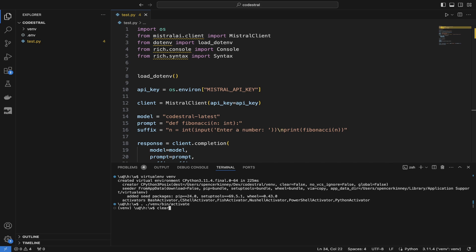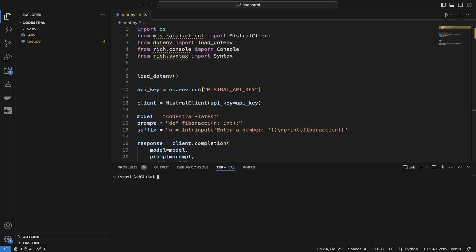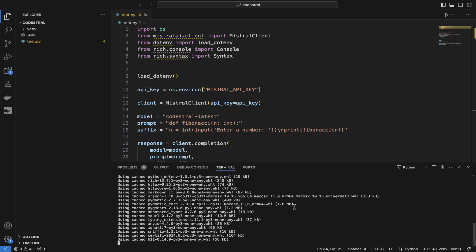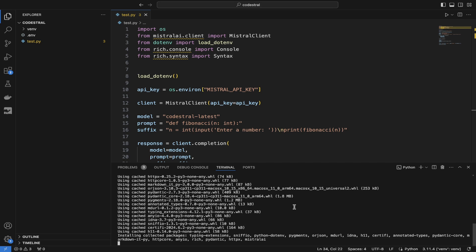So once we're in the virtual environment, what we can actually do is just pip install mistral AI. And I'll also include two other packages here, Python.env to load the API key, which I have in the dot ENV file, pure ENV. And I'll include the package rich, which will just give us some formatting for the code output.